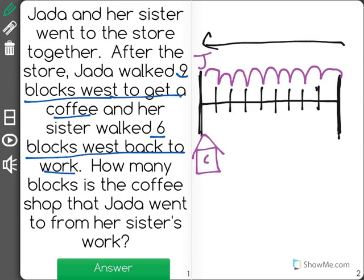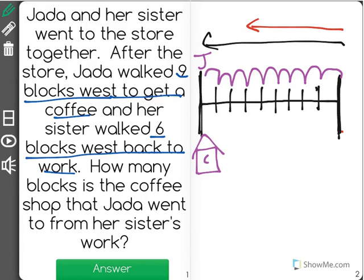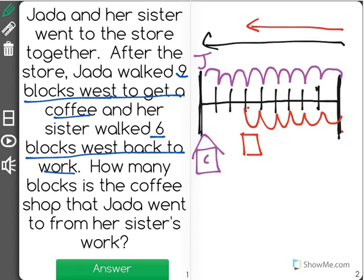Her sister also went in the same direction — she went west as well, going to the left, but she went six blocks west. They remember they started together; they were at the store together. And her sister went six blocks west: one, two, three, four, five, and six. We end up here — that is where her sister works.